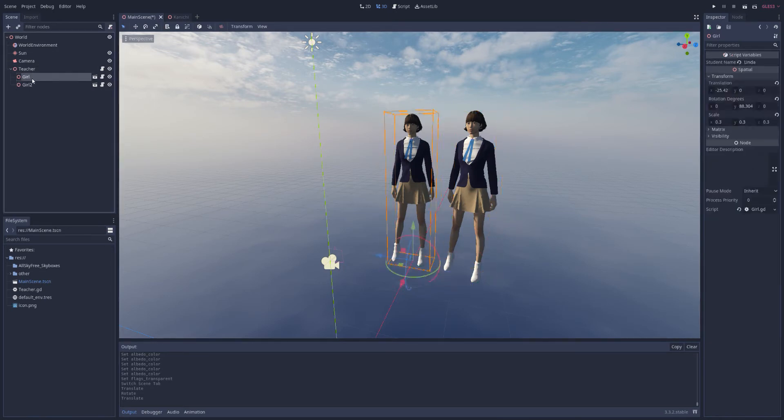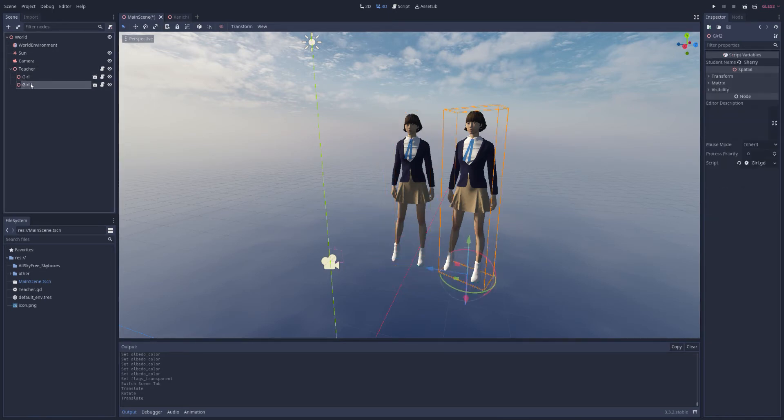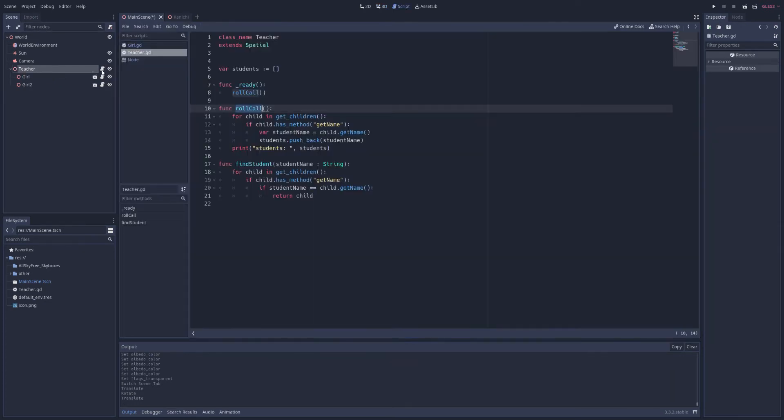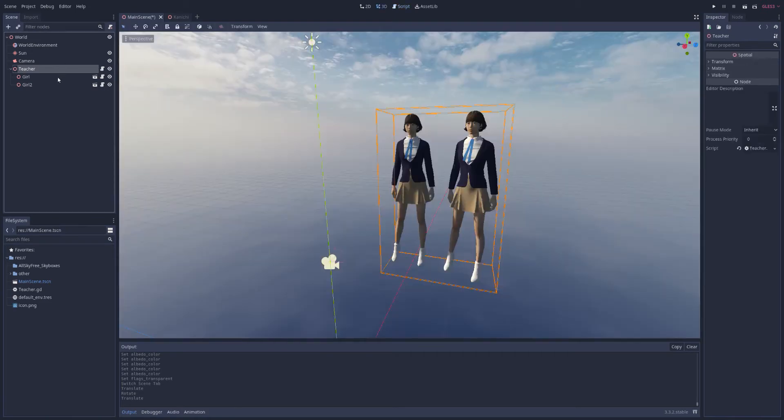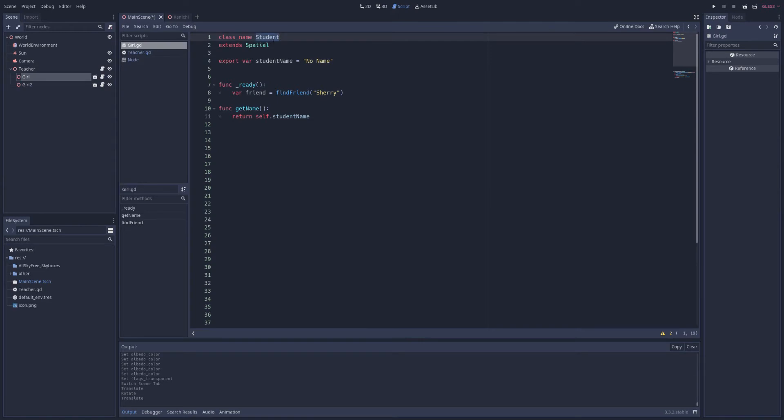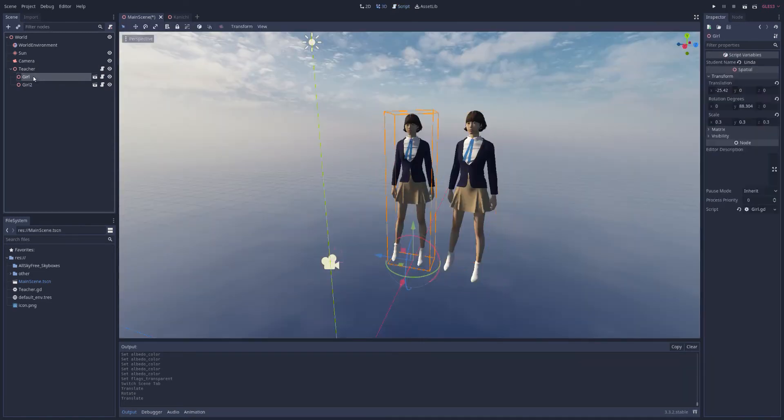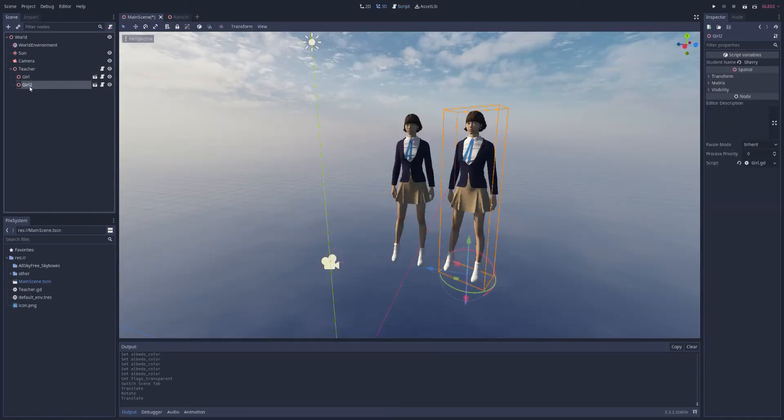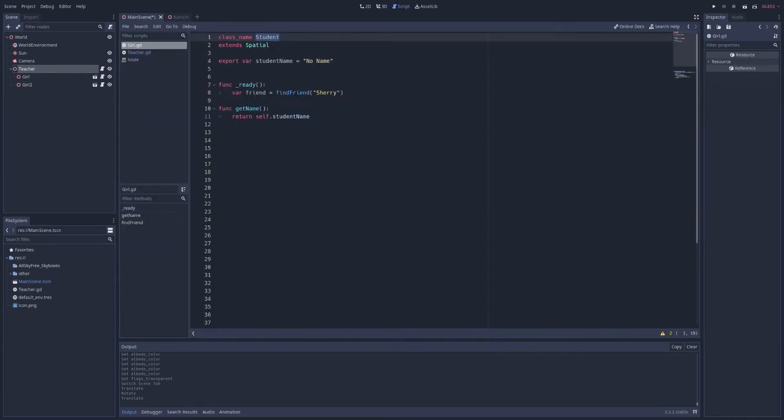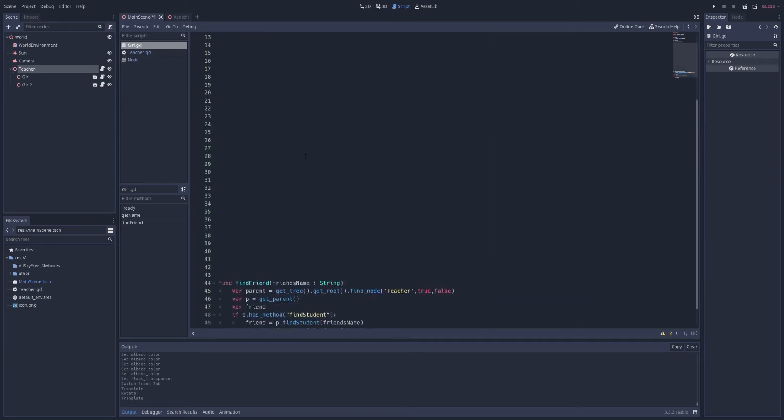If I have some students, and I want to be able to have them communicate with a parent node, we just use the scene tree, and we use it carefully. We have our girls, and we have them parented to the teacher. This teacher is just a spatial node. But I've given them scripts, I've given this a teacher script for the teacher, and I've given the girls student scripts.